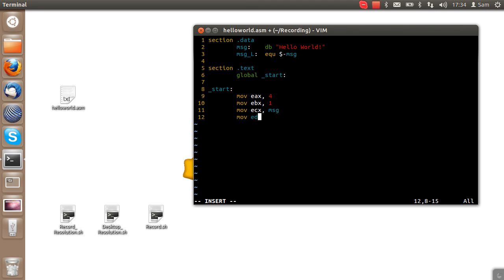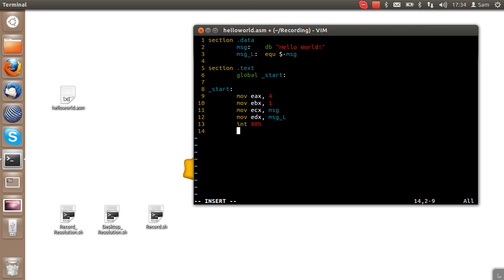And EDX, you've probably already guessed it, needs the length. But now we've set this all up, in order to actually trigger it, we have to call the kernel. We call the kernel using int 80h.